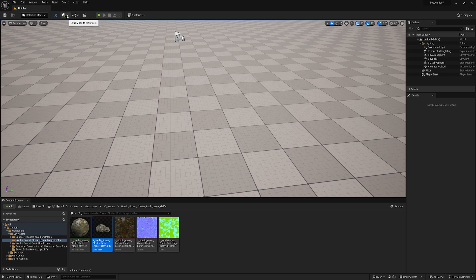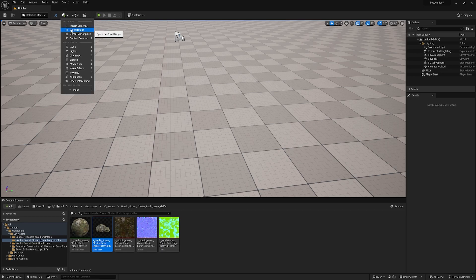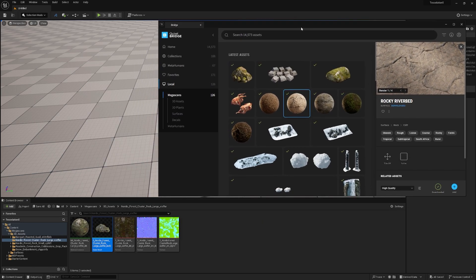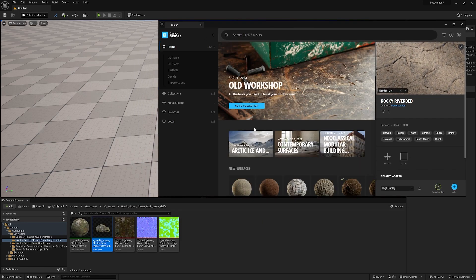First, we need to click the quickly add button and then Quixel Bridge. If you've never opened Quixel Bridge before, you need to log in and go to your home screen.